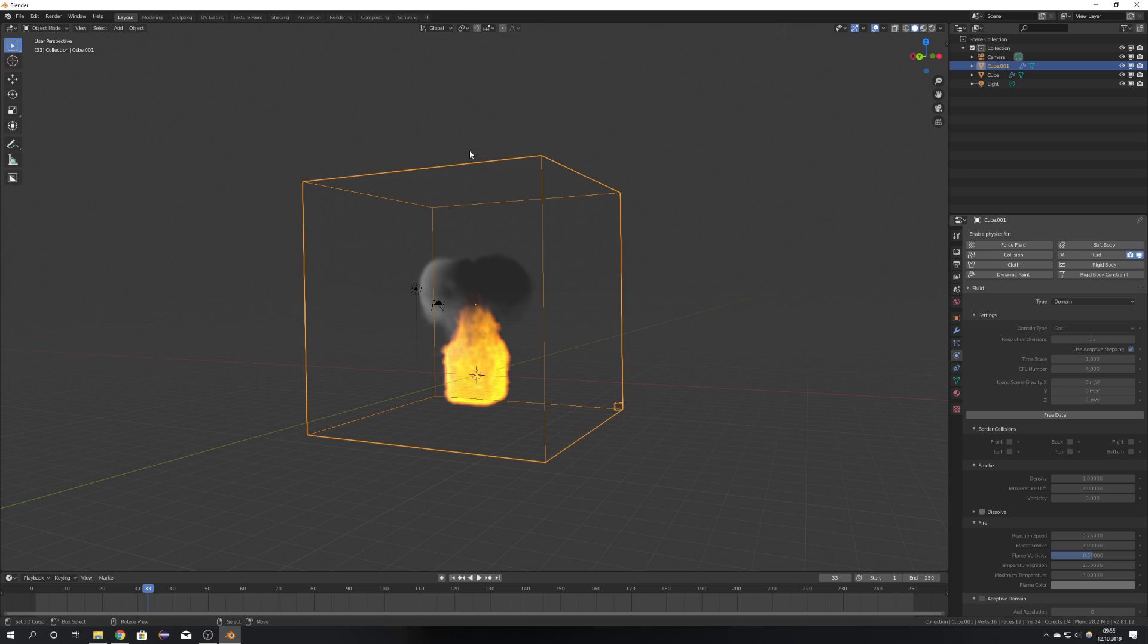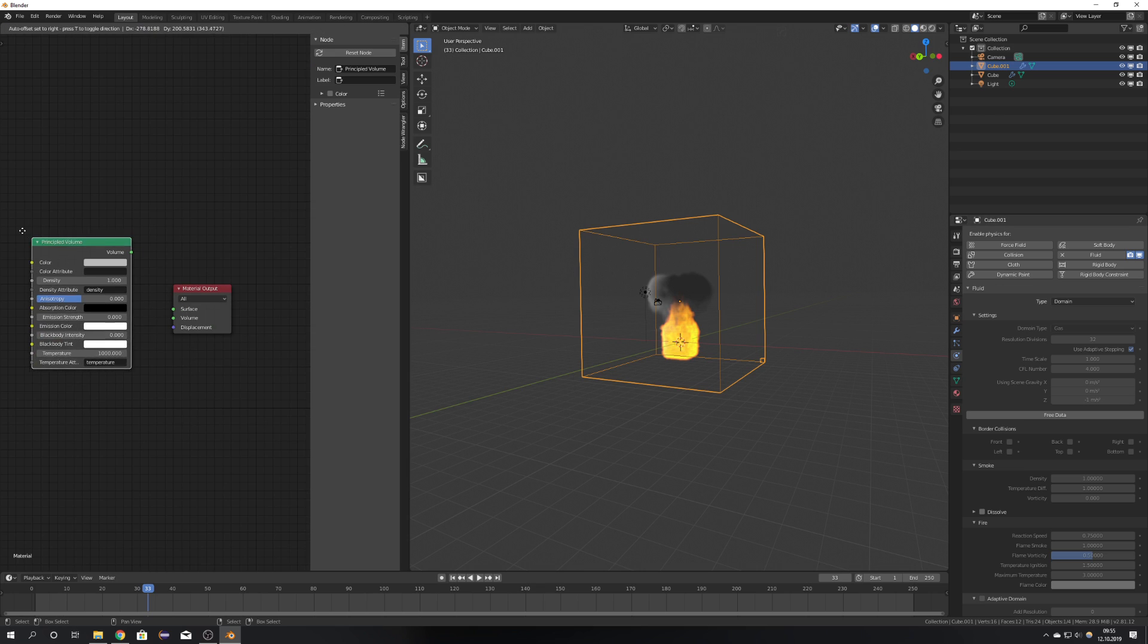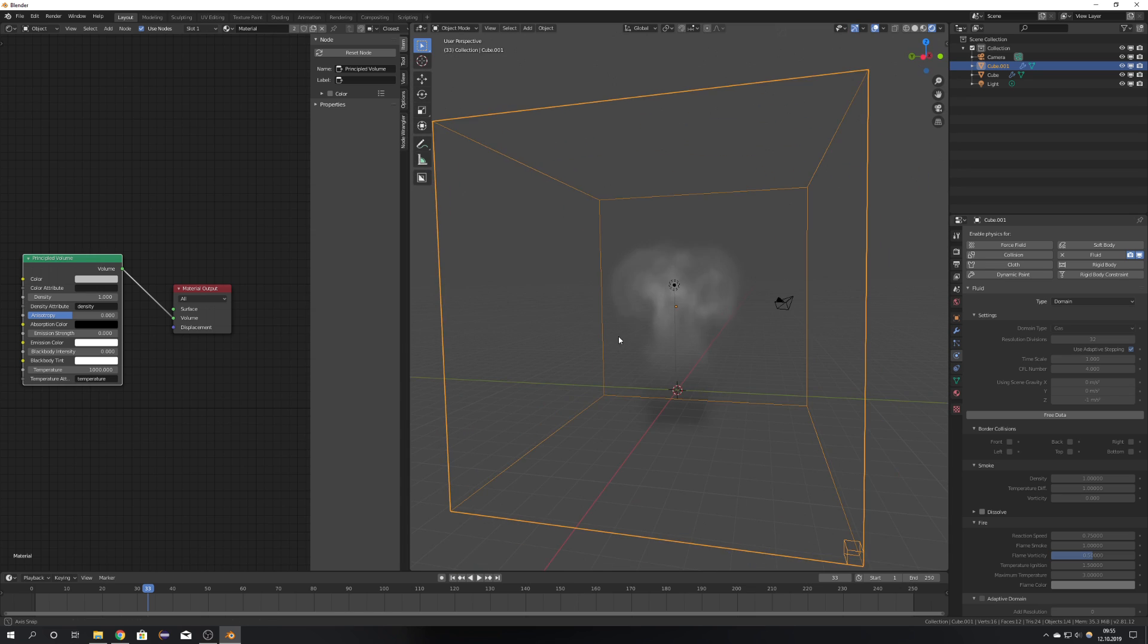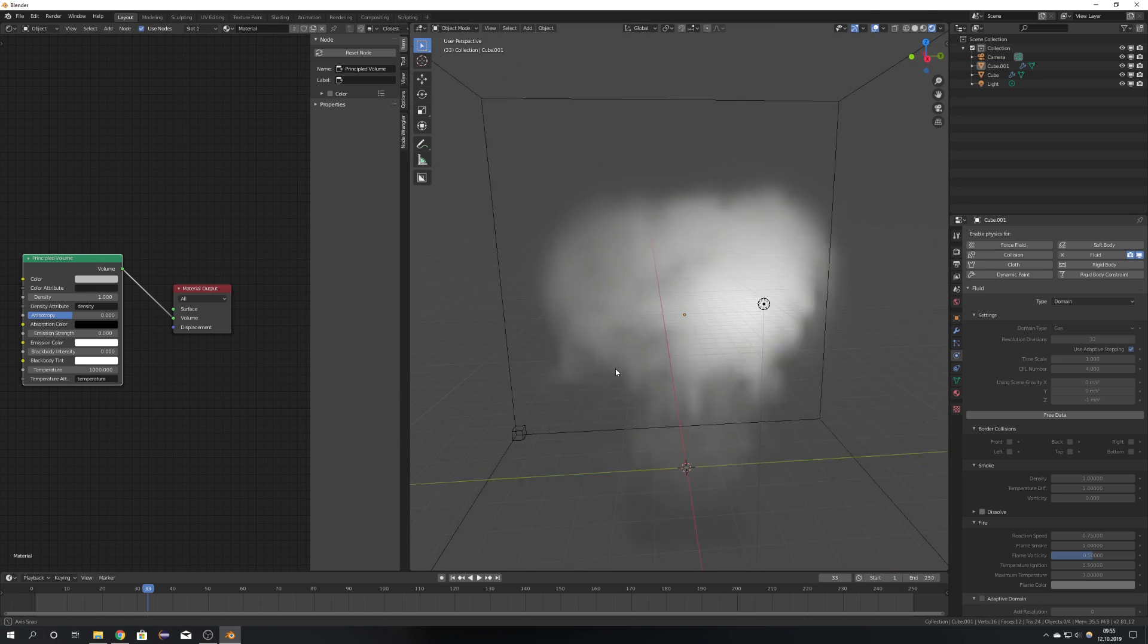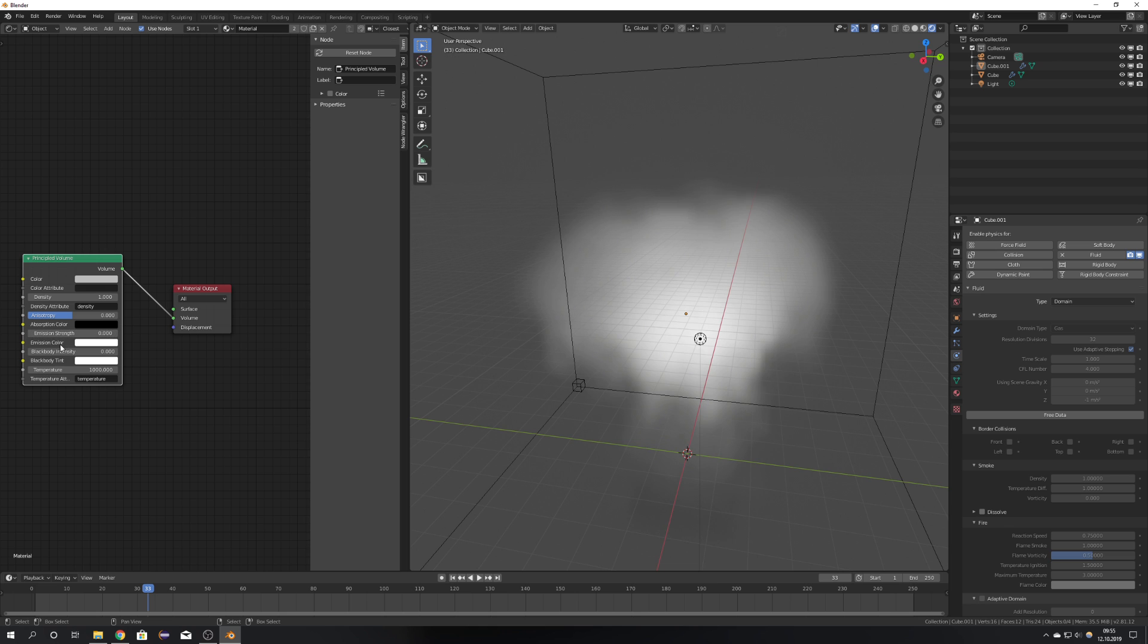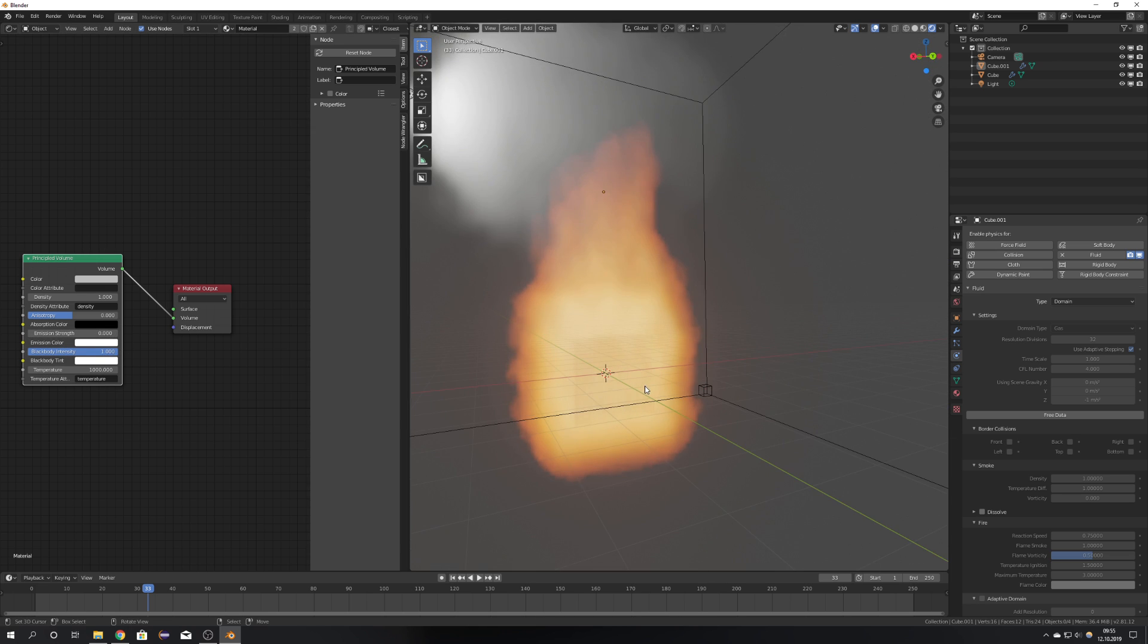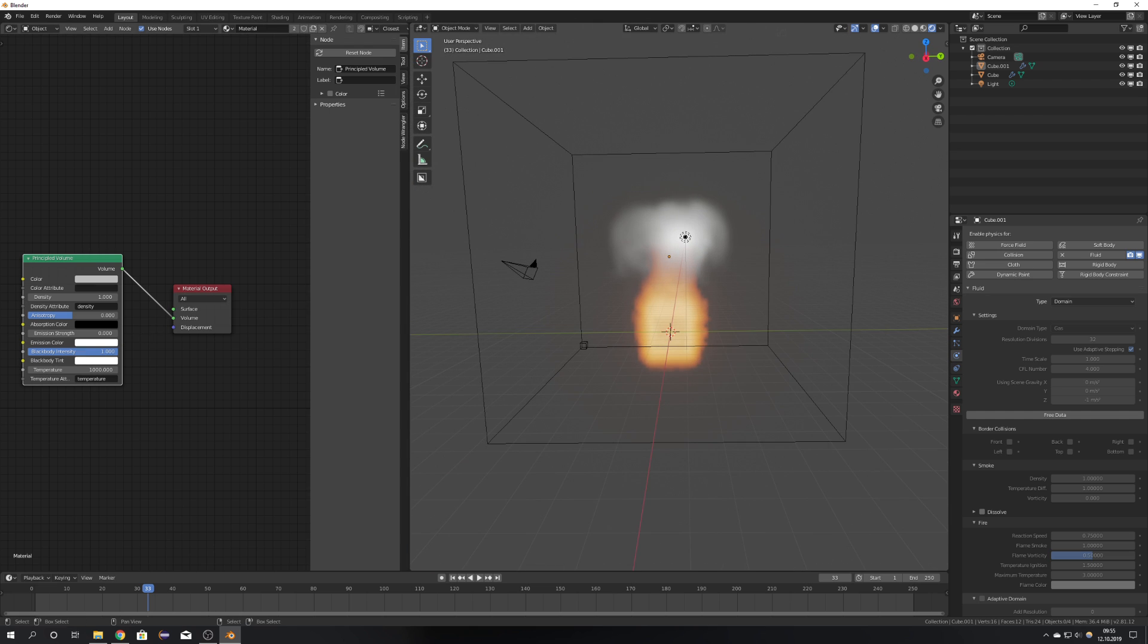And to round this all off, I'm going to quickly just make a little shader, which will just consist of the principled volume. If you have NodeWrangler enabled, Control Shift and click on the node, and now if you go into rendered view, we can see that we just see the smoke. Now we have to up the blackbody intensity, and we can see that we start to see the fire.